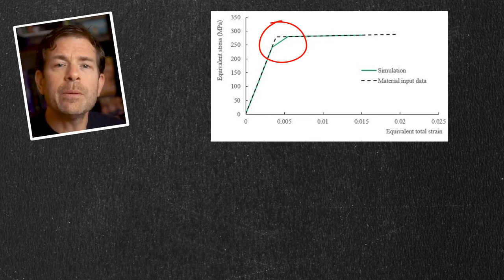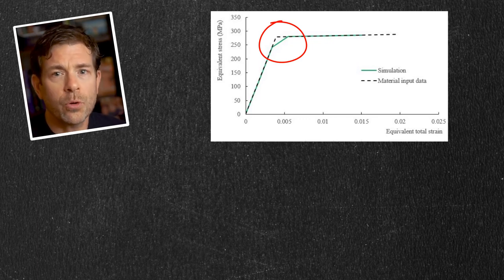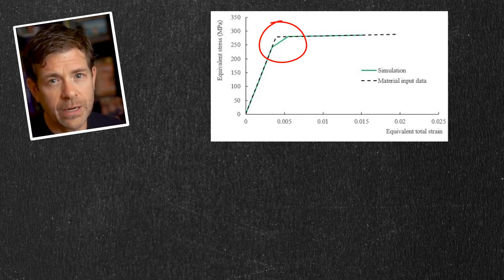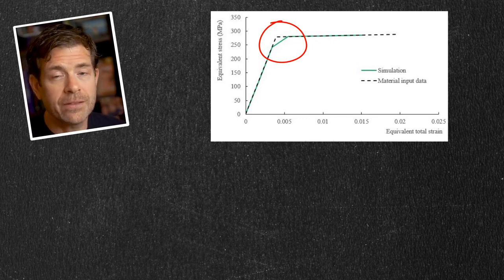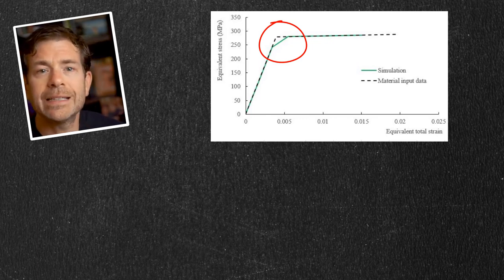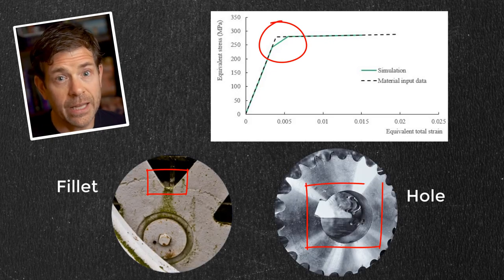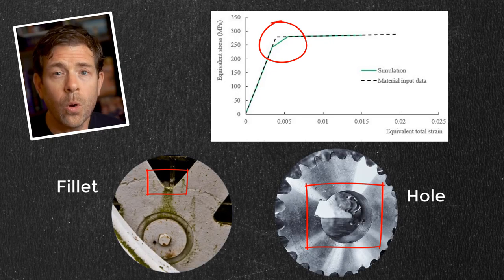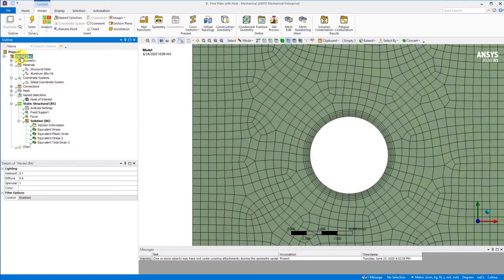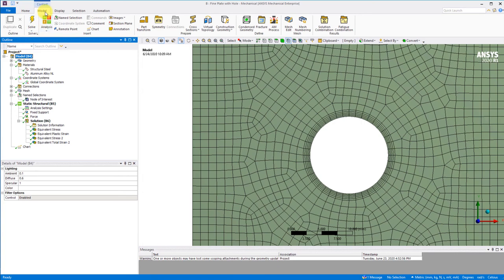Finally, it can be useful to report the stresses or strains along a path to see how they vary leading up to a critical location, like a fillet or a hole. Let's go to model, then construction geometry, then pick path.